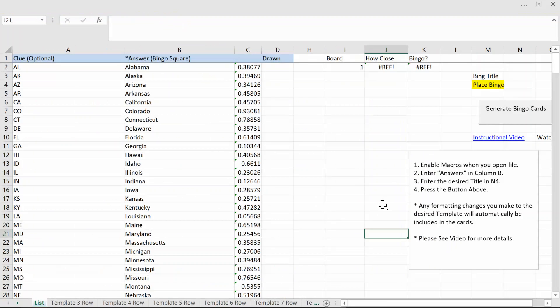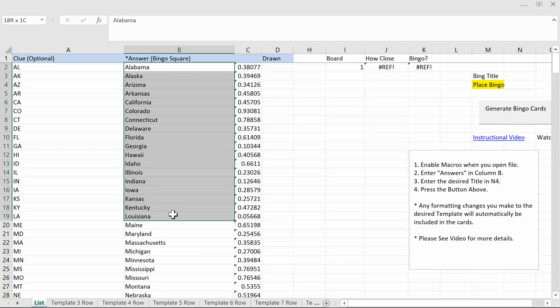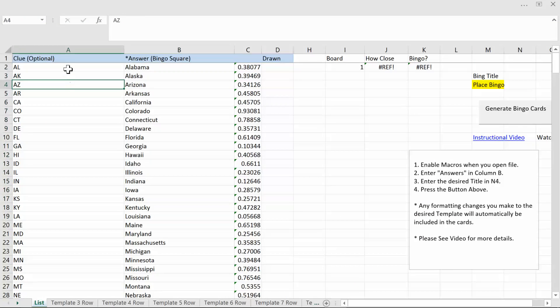Then you want to go to the sheet called list. All you really need to enter are the clues that go on the board or as I call them answers. You can also have clues if you want to use this in class or as a teaching tool or something like that when people guess and you read the clue.